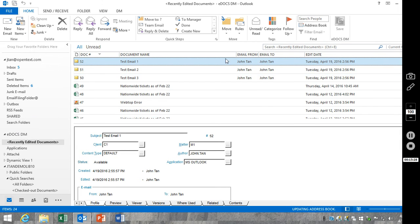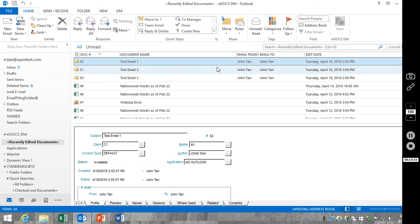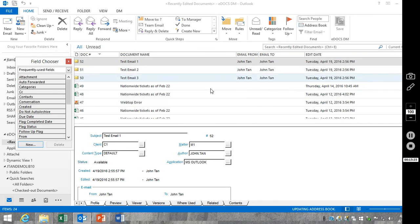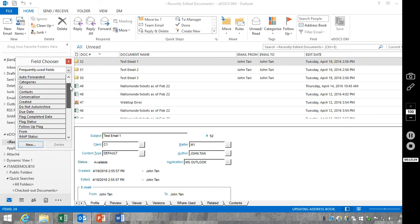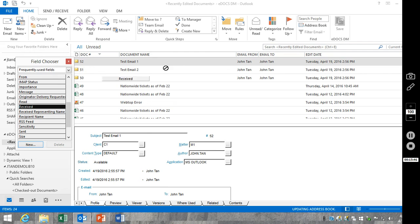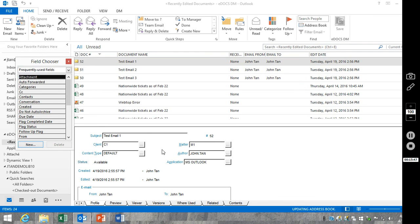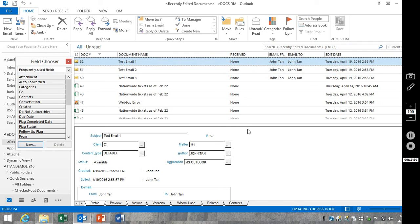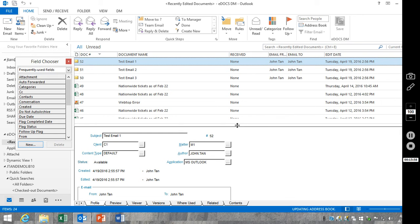And so you'll see the email from, email to fields are populating the correct data. And just to give you an idea, we're going to go ahead and add one of the Outlook fields. You'll notice it says none, because these are not DM columns, these are not DM fields, and there is no metadata.